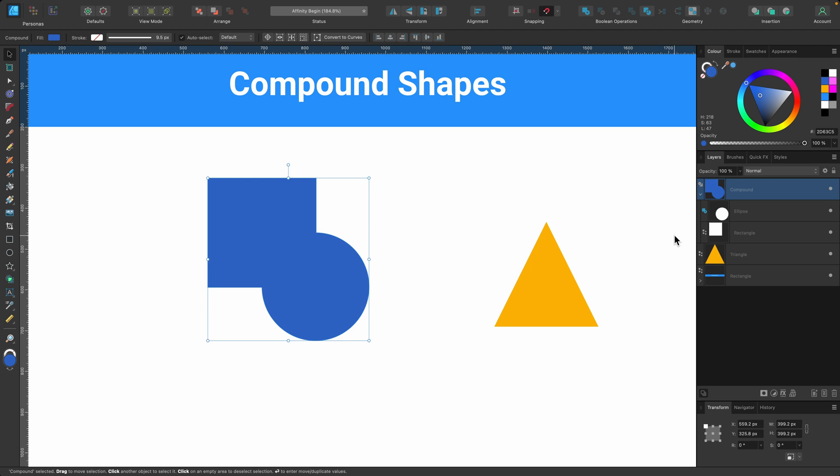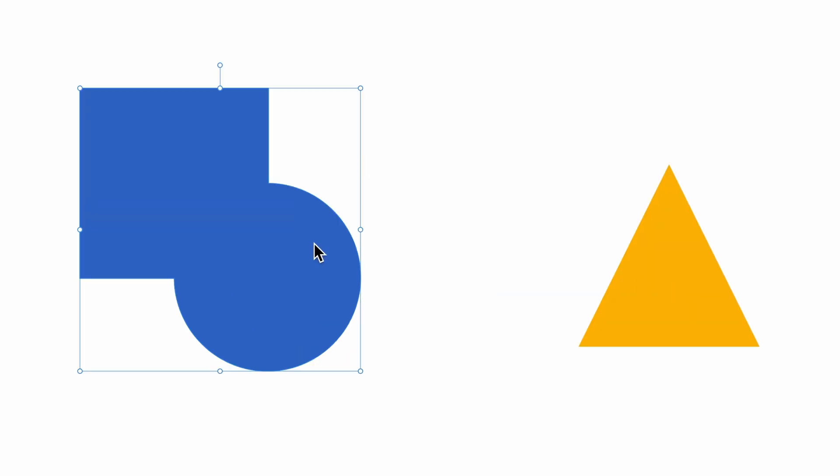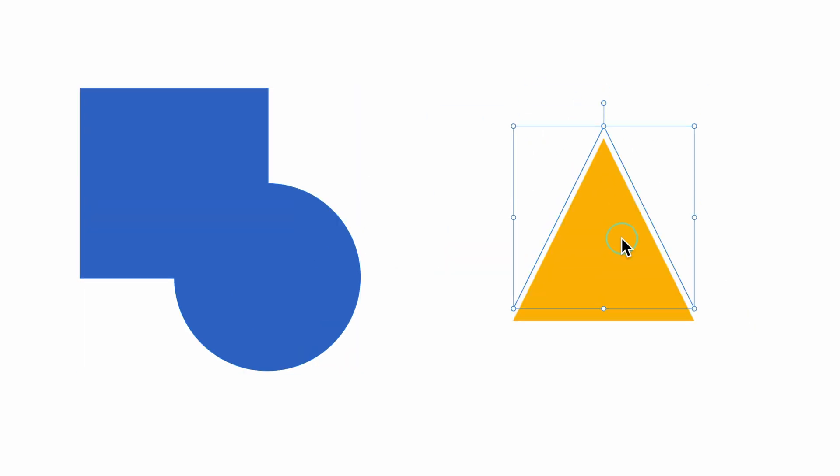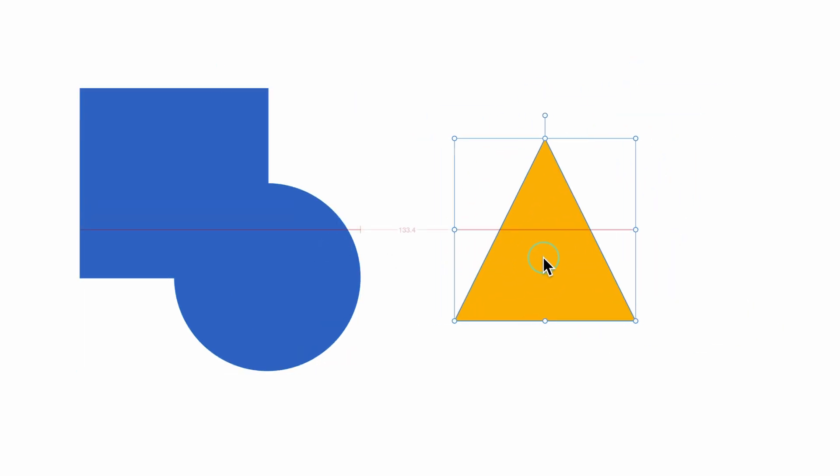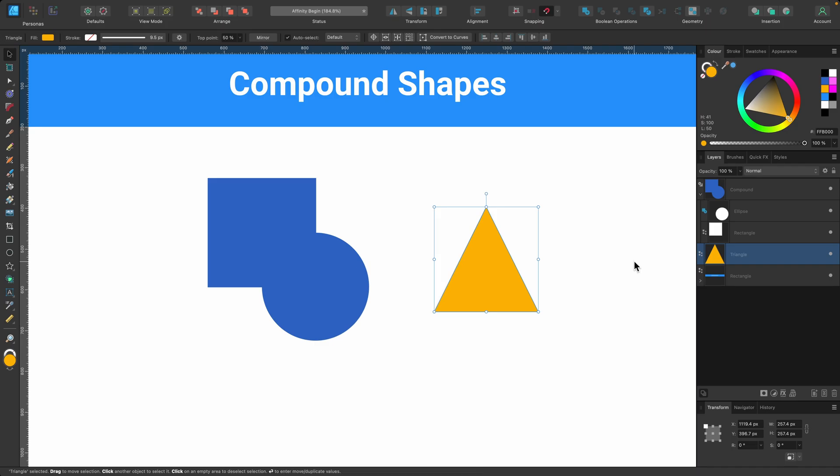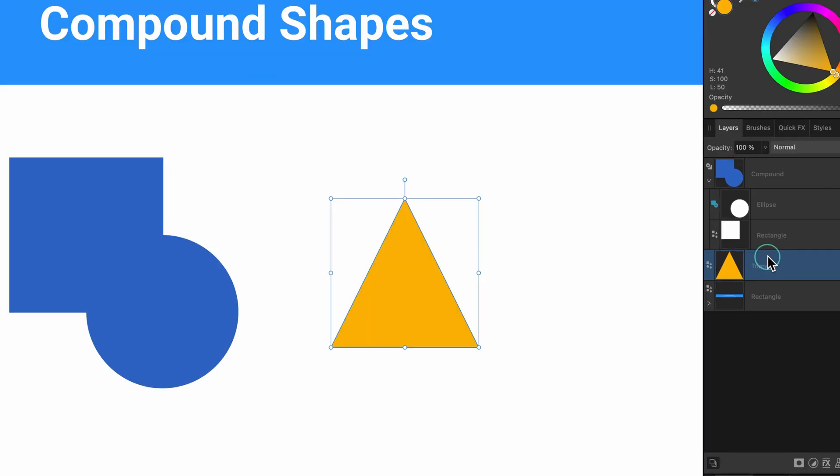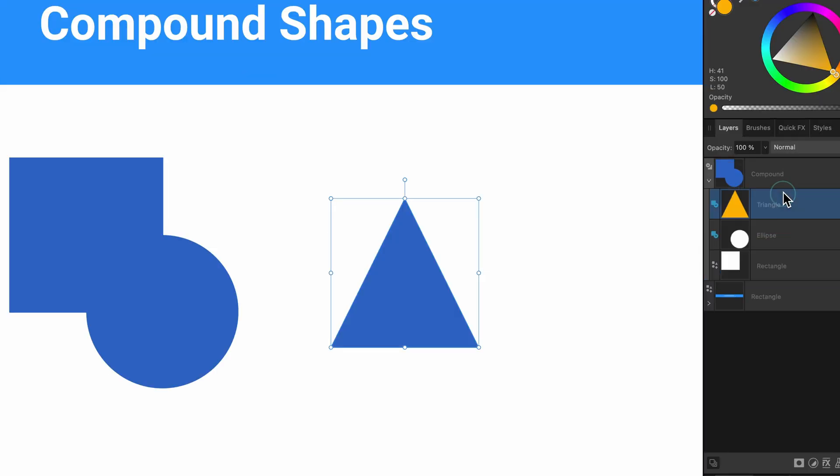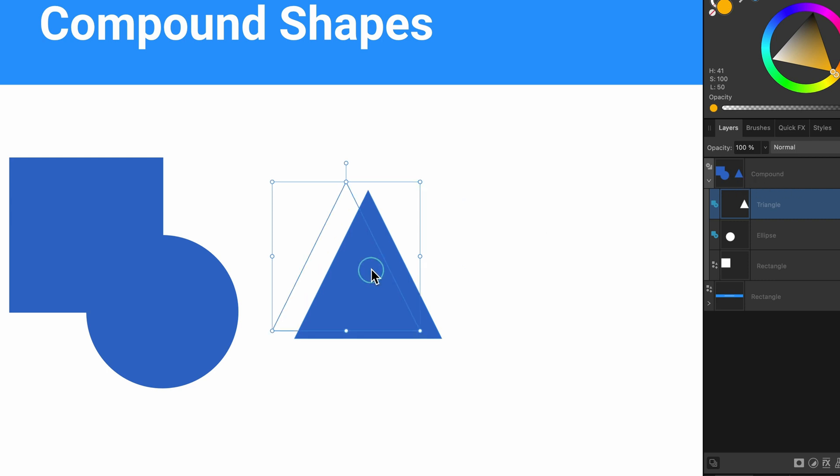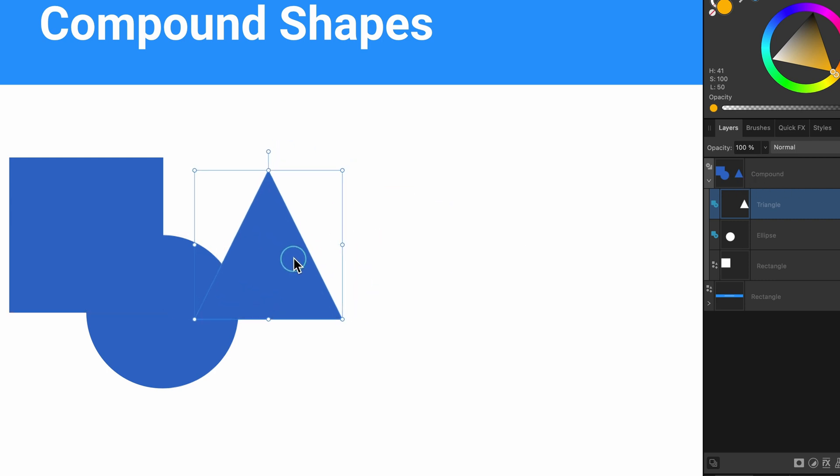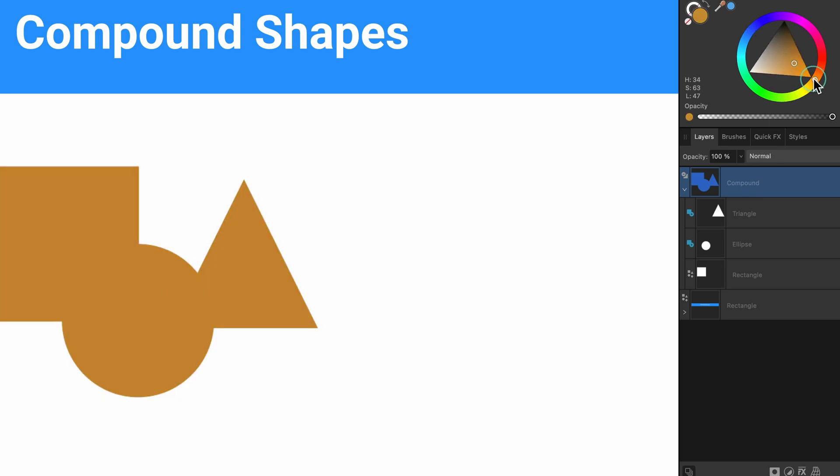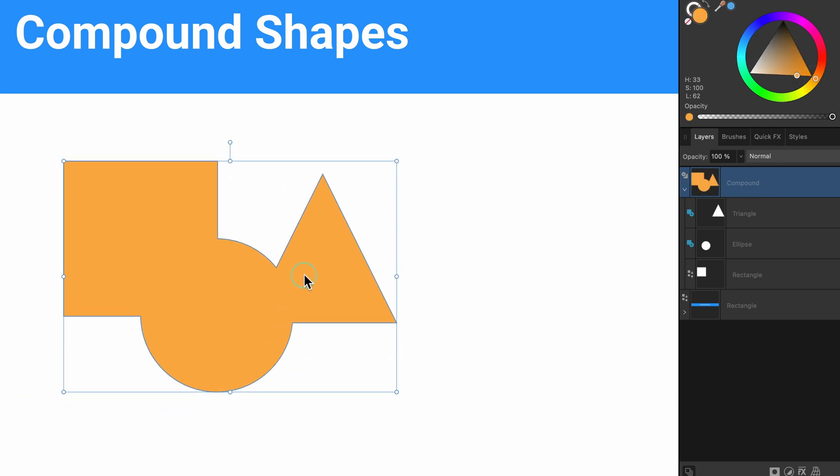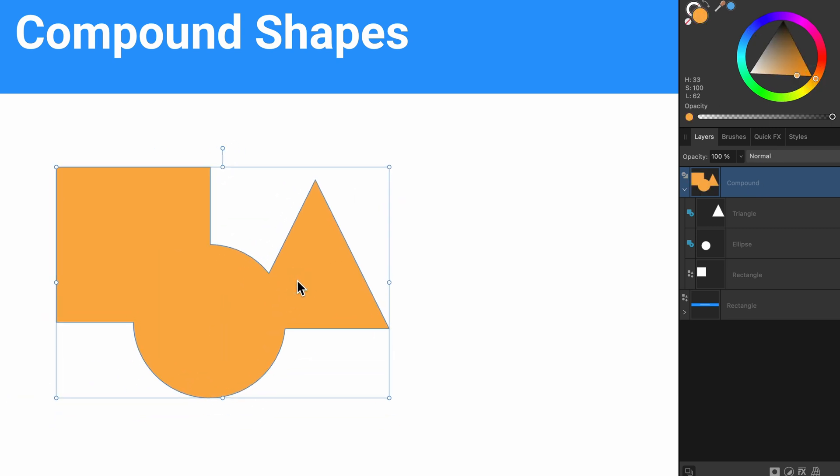Let's get another shape involved. I want to add this triangle into here. So the way I do that is to simply go to the layers panel, click on the triangle, and I will just drag it up into it. So now it's part of this compound group, and I can drag it across. And just to make sure, I'll click on the compound layer again and change the color. And you can see it's all one shape.